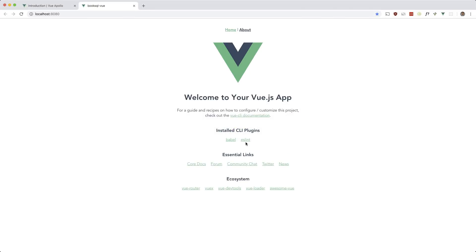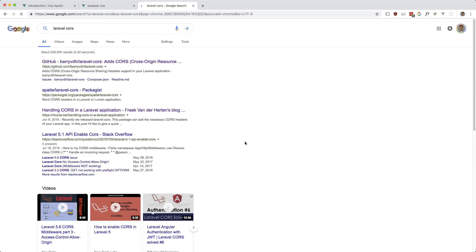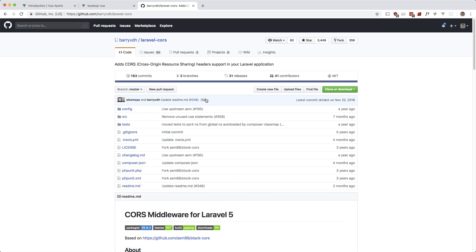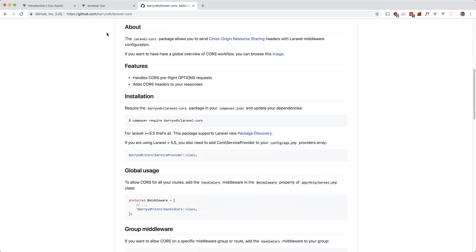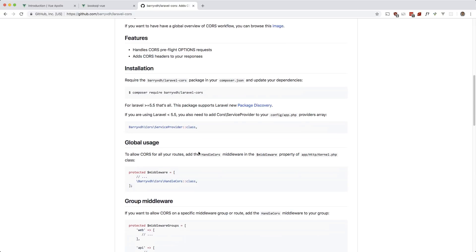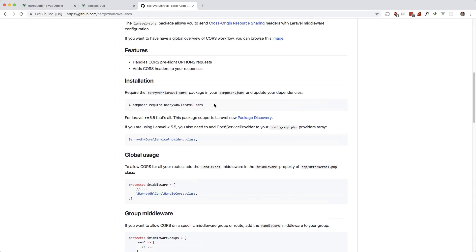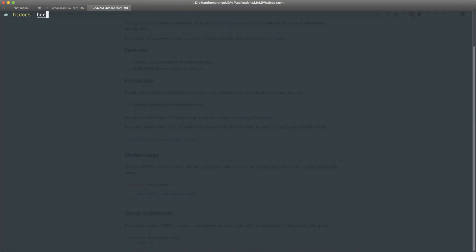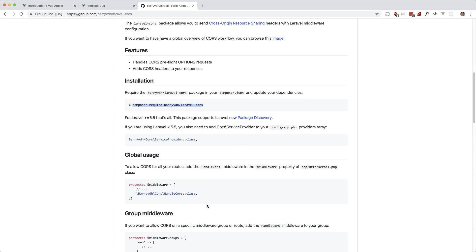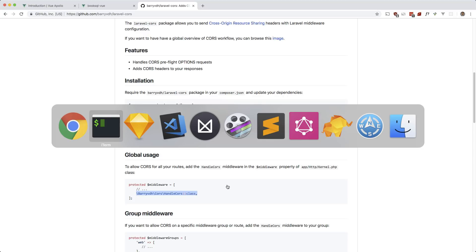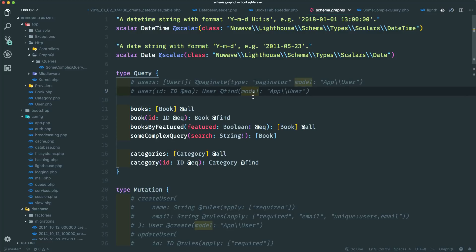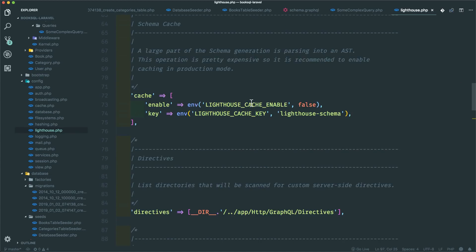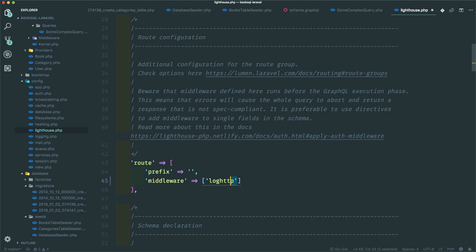I need to add Laravel CORS first on the back end — I did that in the first video so let me quickly do it here. Since I'm using Laravel Valet and running on a test domain, we need CORS. I'll install it on the booksql Laravel site and grab the middleware line to put it in the lighthouse config, under middleware. That should take care of it.